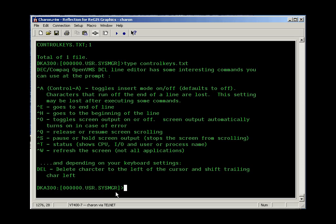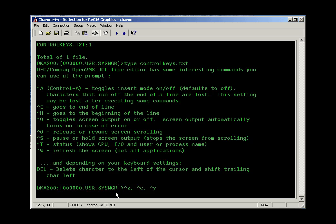It occurs to me there's a couple of additional commands we should take a look at. Control Z, Control C, and Control Y. These are interrupt characters in increasing severity. Control Z closes the current input, and in some programs that also causes them to stop.